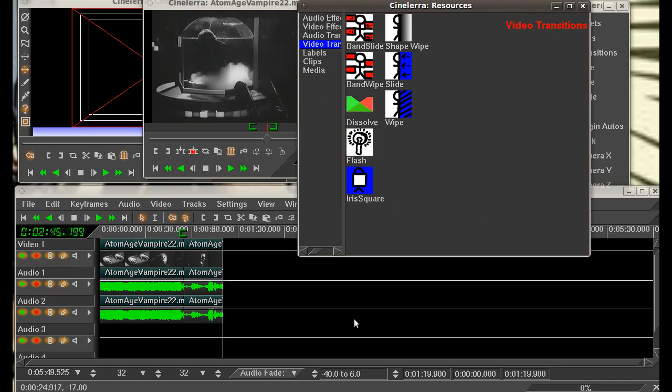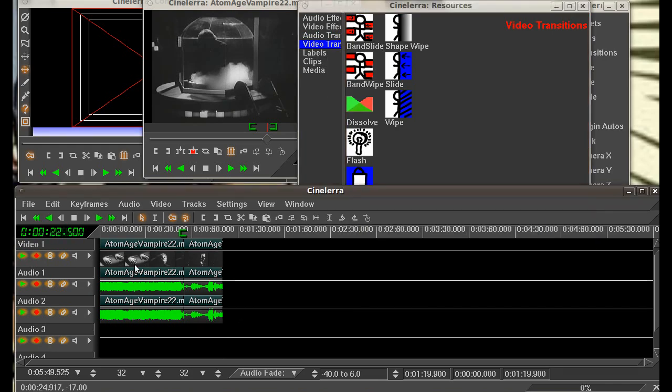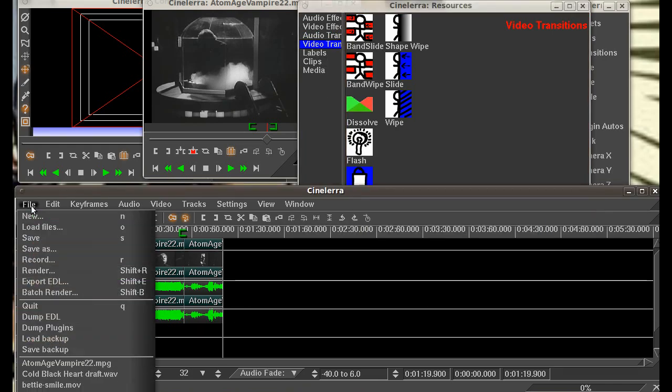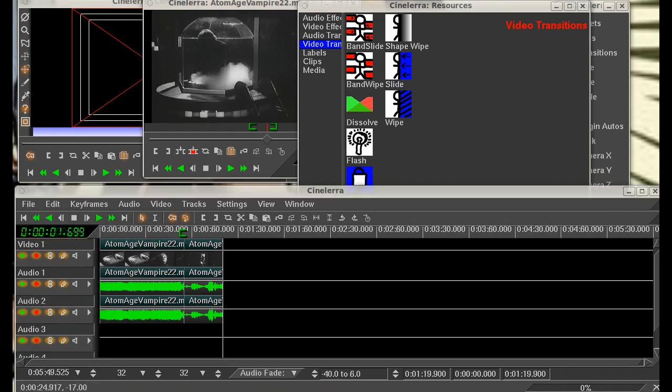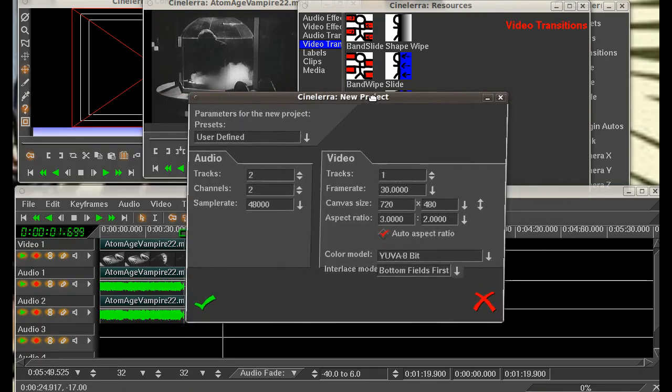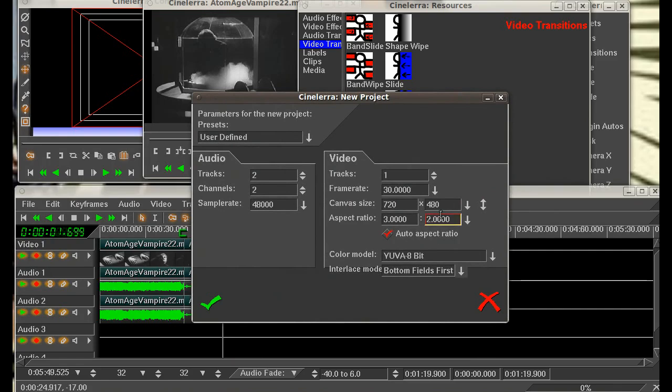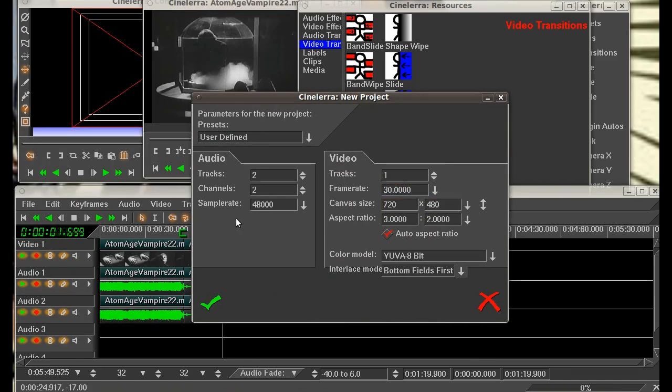Let's go ahead and start a new project here. We're just going to go new, and here's the pop-up box that came up. Okay, you want to make sure that you have your settings correct as far as frame rate and the size of the video. If it's not matched up and you put a video on it, you may have some crashing issues. So you want to be sure and get that set correct.